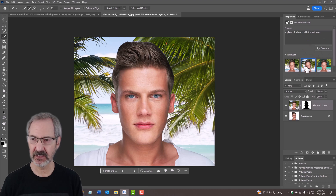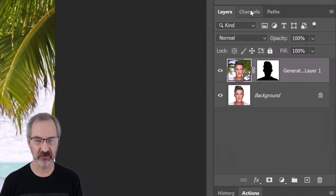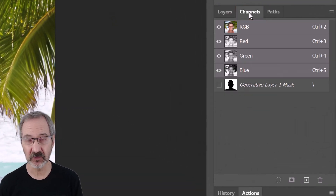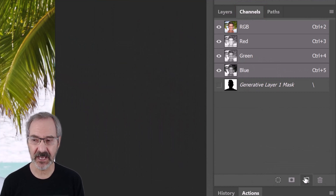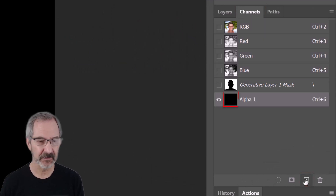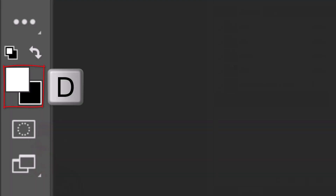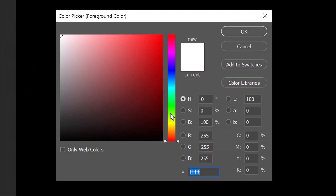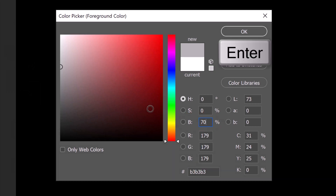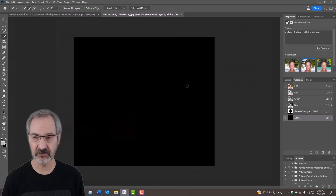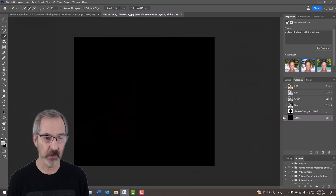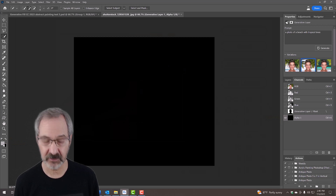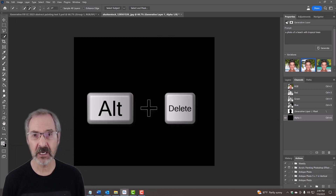Click the Channels panel — if you don't see it, go to Window and Channels. Click the Add Channel icon. Make sure your foreground and background colors are white and black (or black and white — it doesn't matter). Click the foreground color, set the brightness to 70, and press Enter. Now fill the Alpha 1 channel with the 70% gray foreground color by pressing Alt or Option plus Delete.